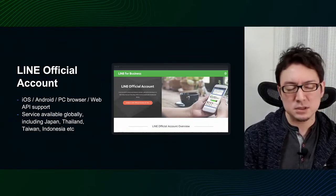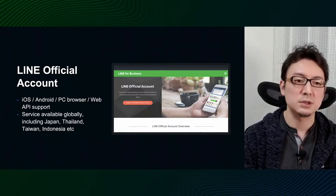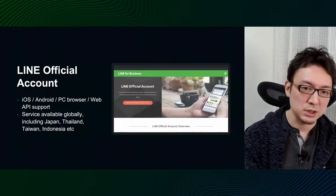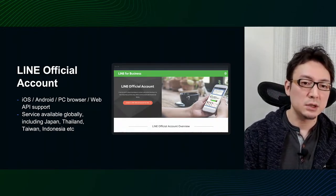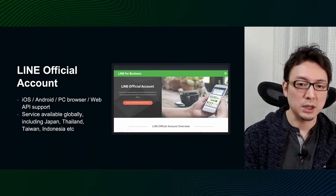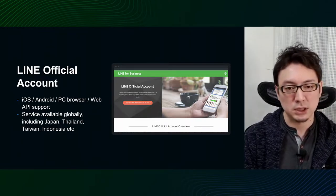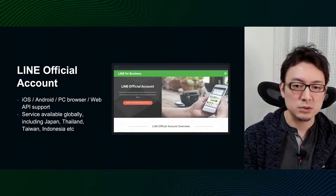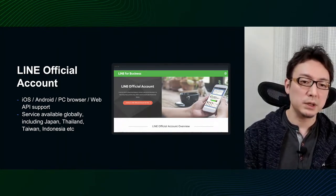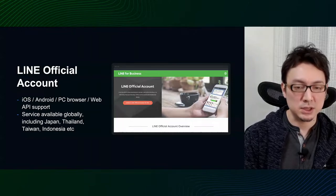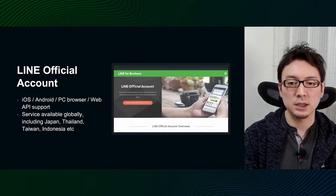LINE Official Accounts are a B2B2C service, so regular LINE users may not have the opportunity to see the screen that corporate users operate. We support multiple platforms including iOS and Android applications, PC browser versions, and a web API so you can connect it to a backend server and exchange messages via web API. iOS and Android applications are globally deployed. The number of users in Japan, Thailand, Taiwan, and Indonesia is increasing in line with the number of LINE users. It's used by a wide variety of businesses from large corporations to small stores in the community.